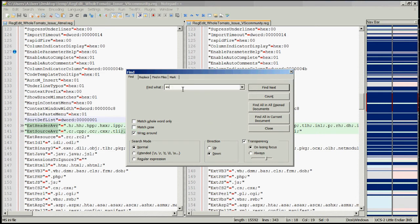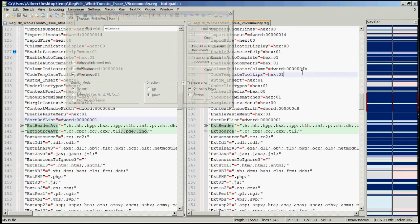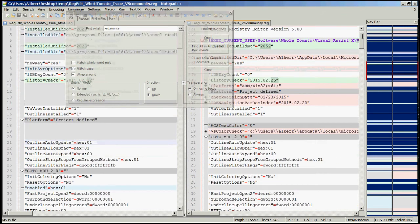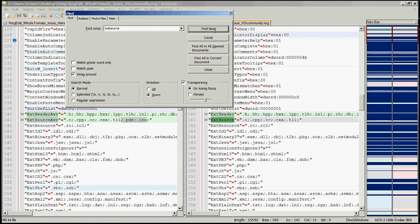I want to scroll down to the particular entry, or you can search for it by hitting Ctrl+F and entering the parameter you'd like to search for. If you move to the top of the file and hit Find again, it will go to that particular parameter entry.